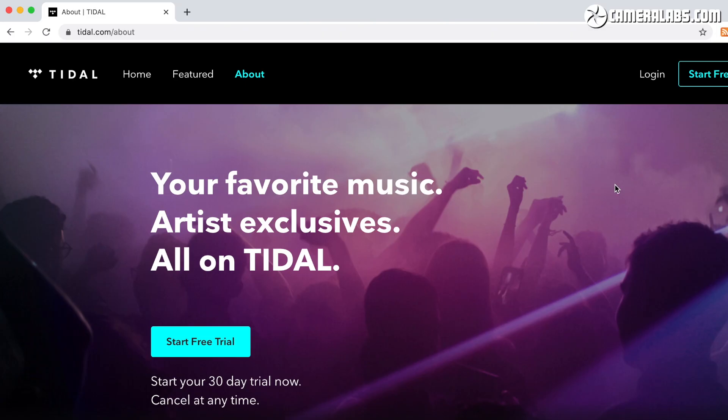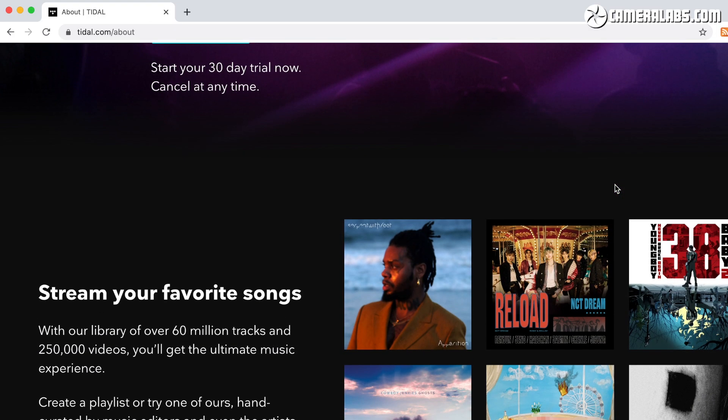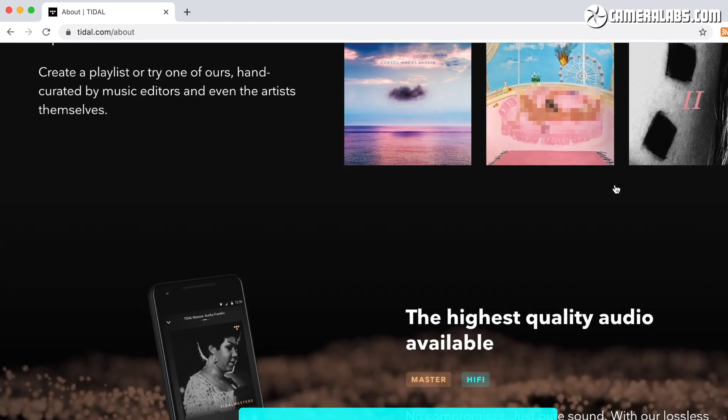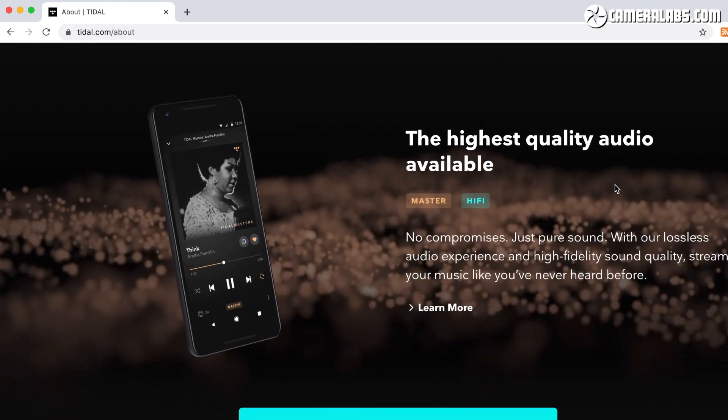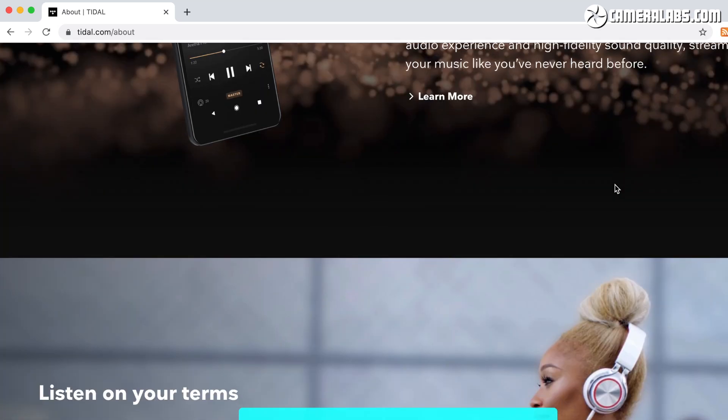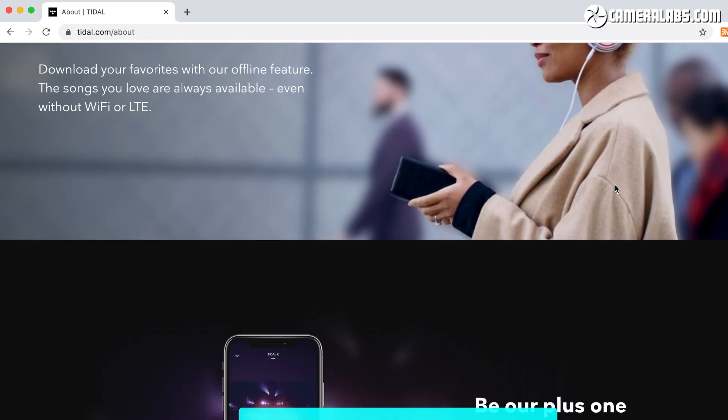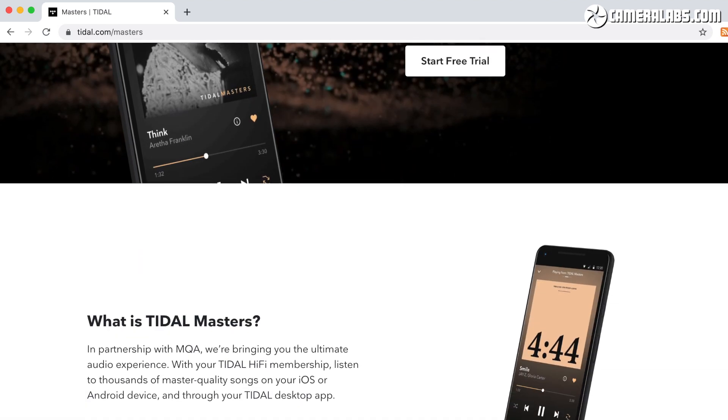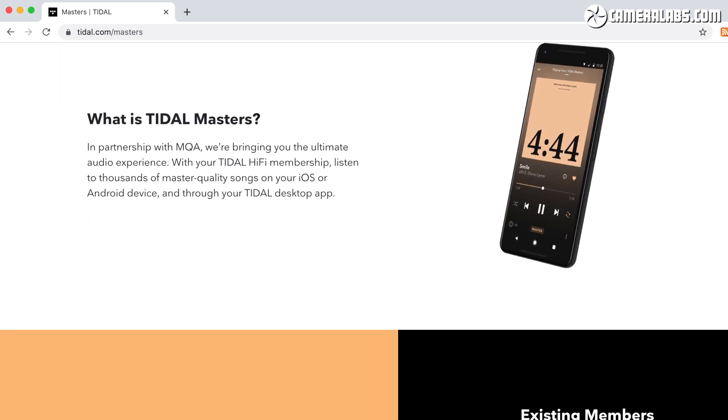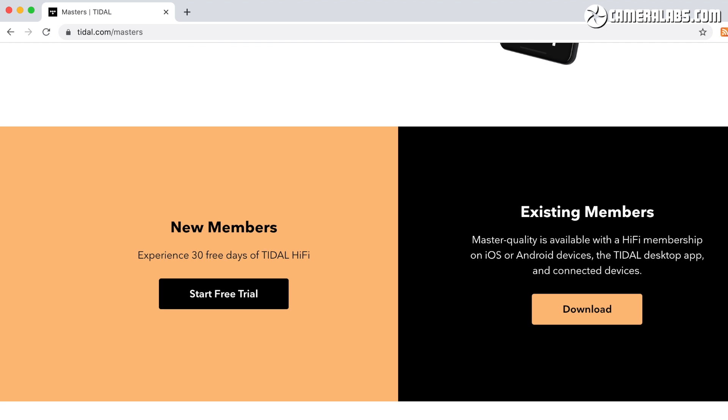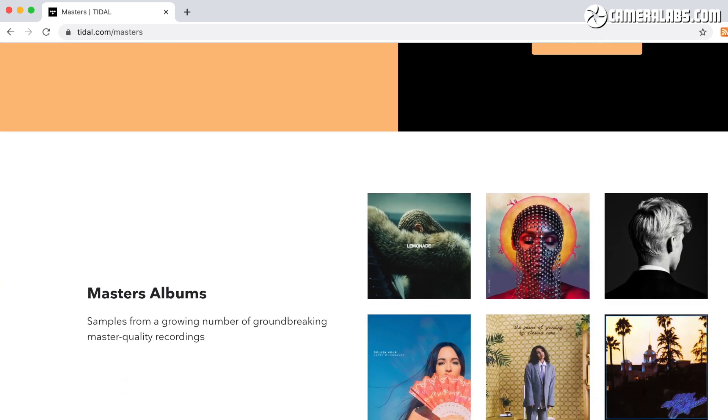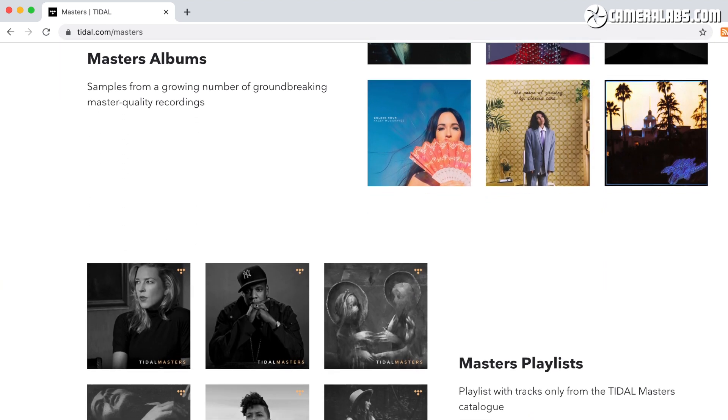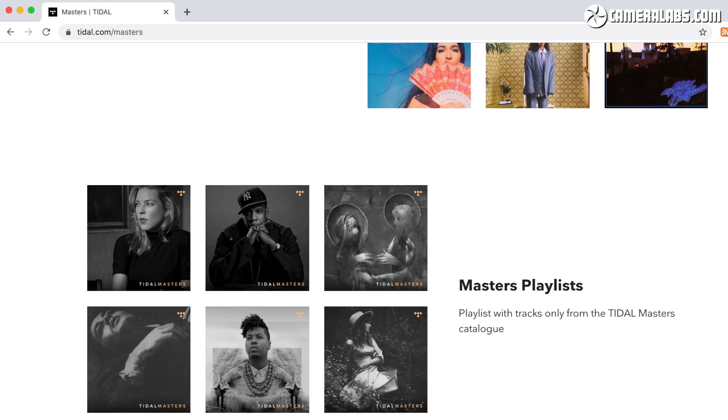Tidal offers two main subscription tiers. Premium costs around $10 a month and streams music at 320kbps using AAC compression, which is roughly comparable to Spotify's premium service in price and quality. Meanwhile, the hi-fi tier costs around $20 a month but lets you stream all of the tracks in CD quality. That's 16-bit, 44.1kHz using lossless FLAC compression at bit rates typically between 700 and 1,000kbps.